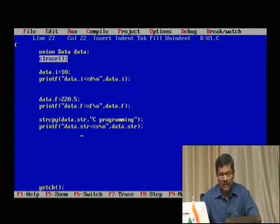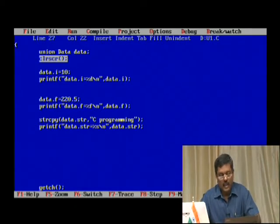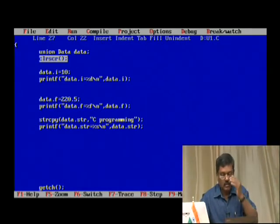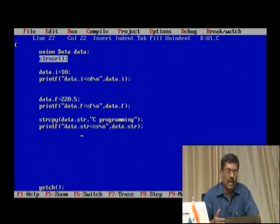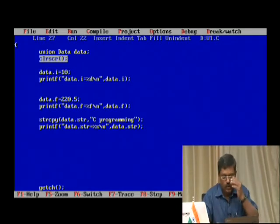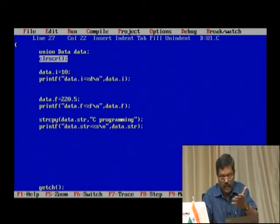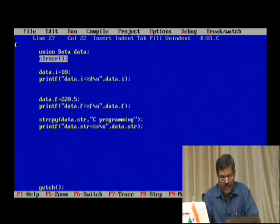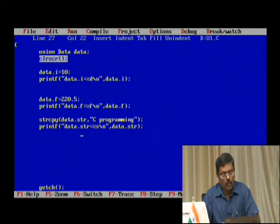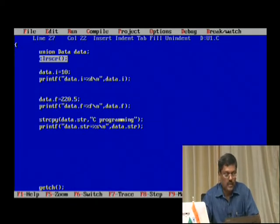Union helps a lot in utilizing better memory locations. Your program written using union kind of data can definitely be more efficient than other data structures. This is one way of handling structure variables.